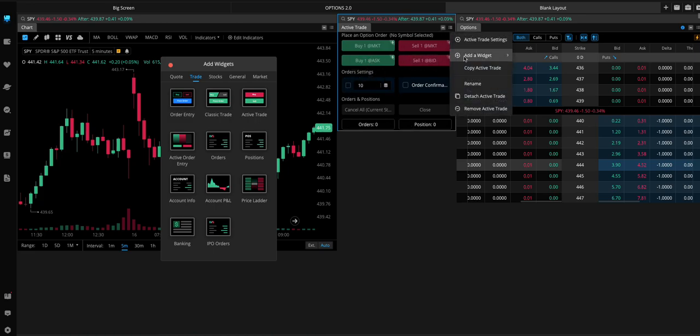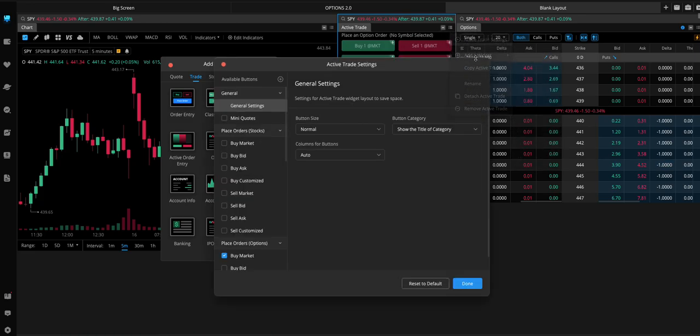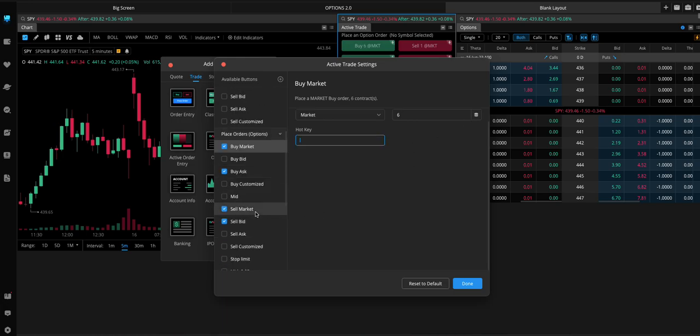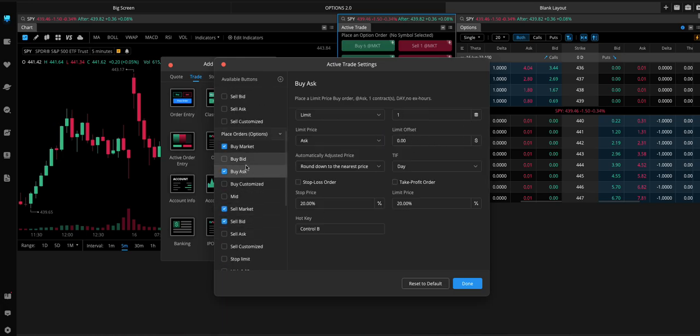You can make the default... You can change the default in the Settings page. So, if you wanted to make it the default five contracts, you would change it here.